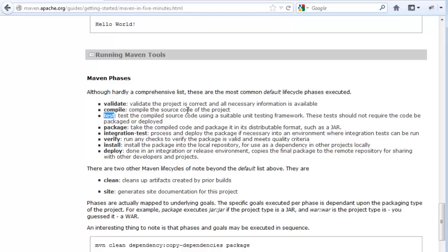So we're just going to very quickly run through Maven from the command line and from the IDE just to actually run our tests.